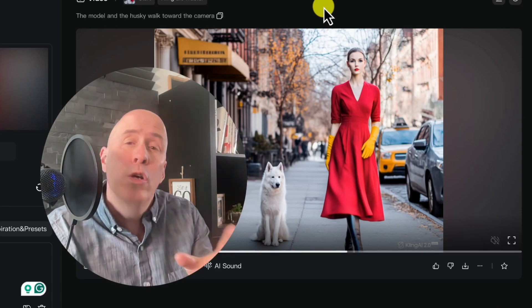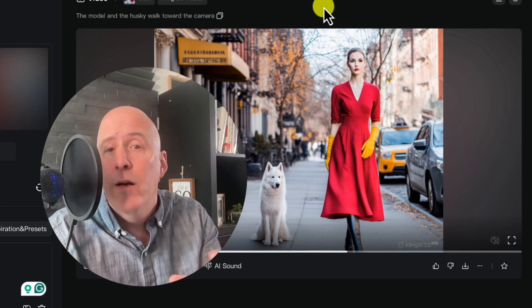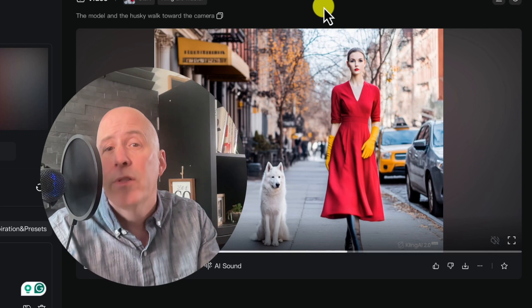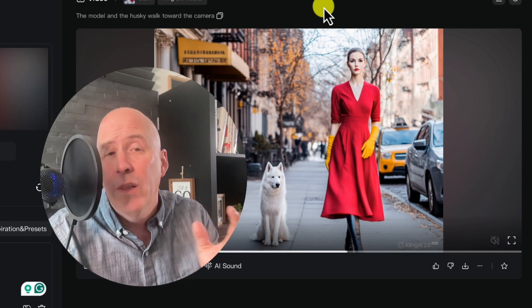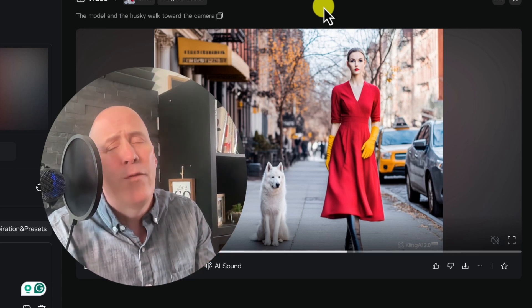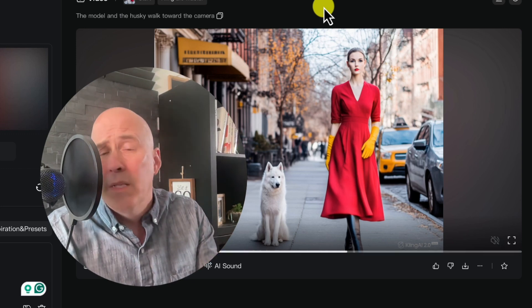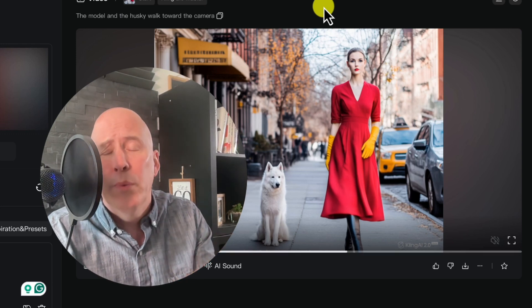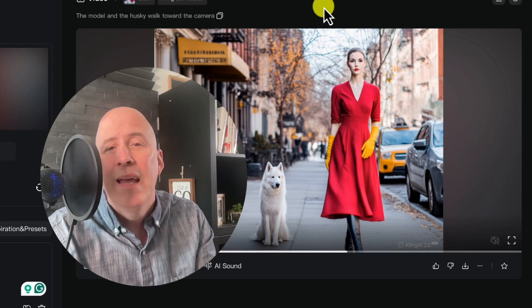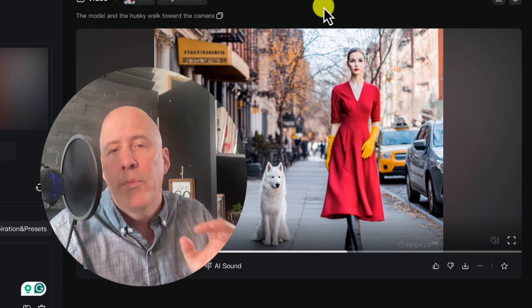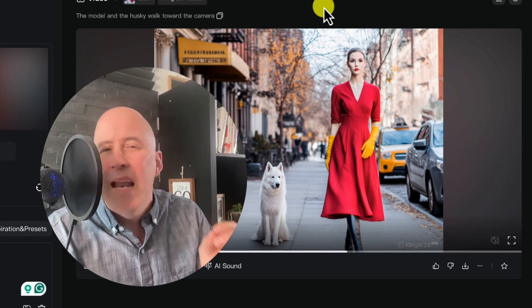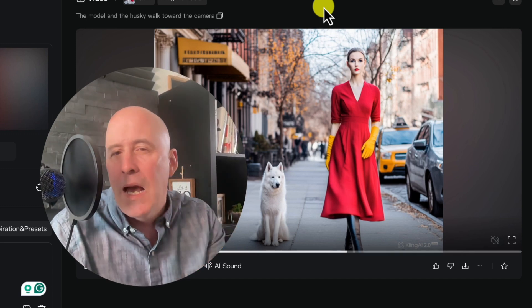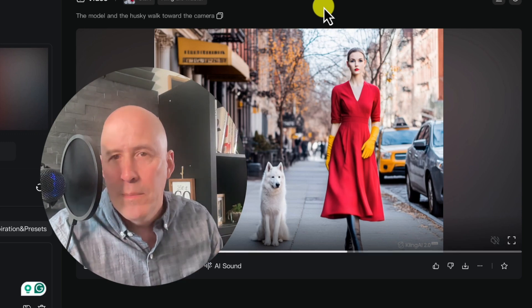Overall, I would say Kling 2.1 is better, especially within the details, compared to 2.0. However, I think it was probably launched too hastily due to VO3. We've seen this before on other platforms, especially like Pika, where they would release things too quickly and it just wasn't ready for prime time. So I'm going to say yes, 2.1 is better, but not fully ready for prime time — though I'm sure they'll make some updates.